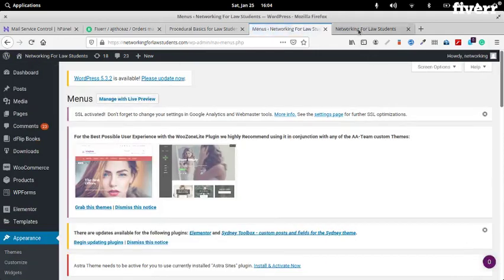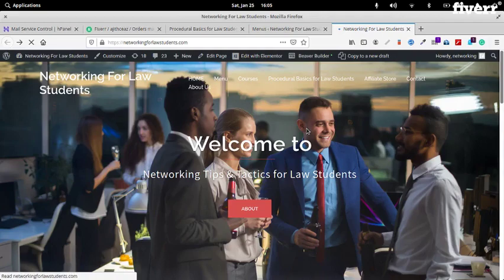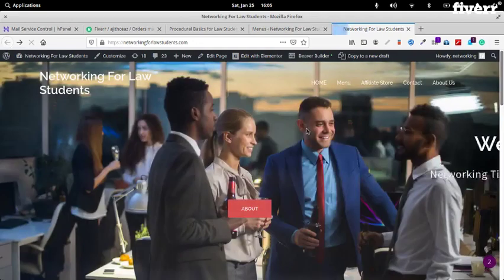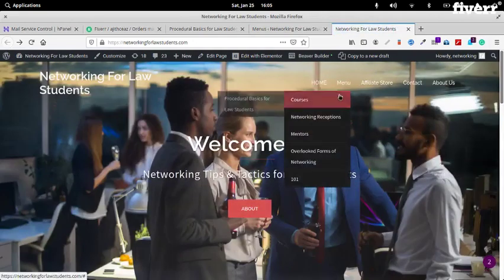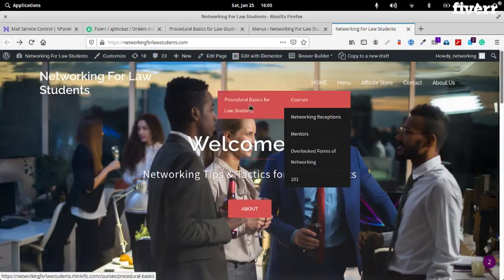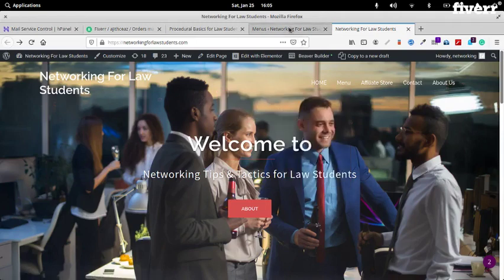Okay, so we saved that. Now if you refresh — you still need to add another course. The first course is okay. Let's go ahead and add another course.